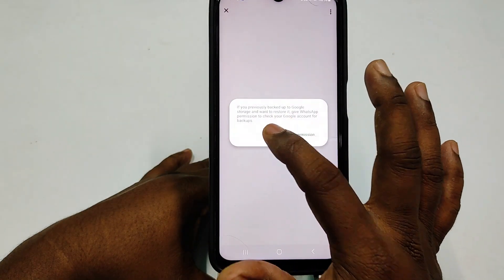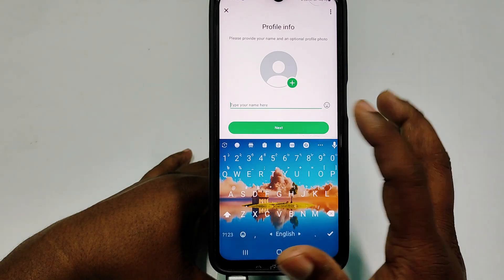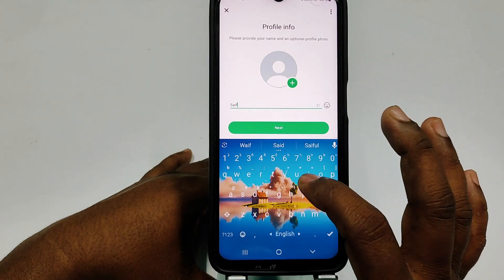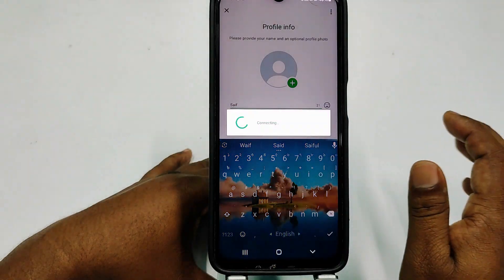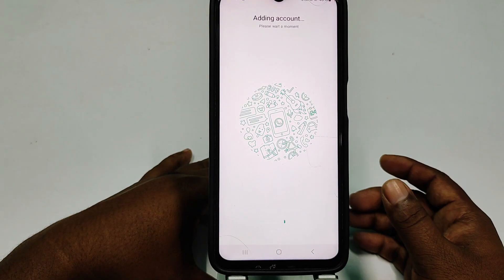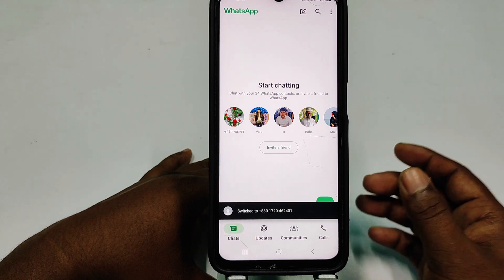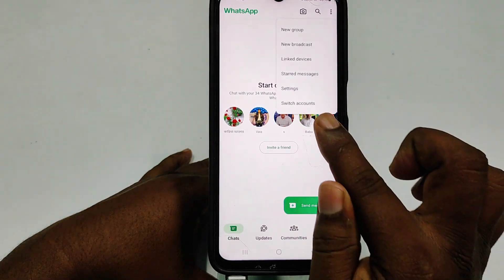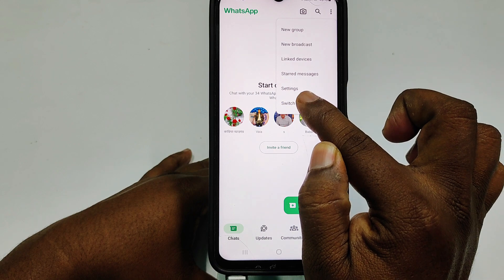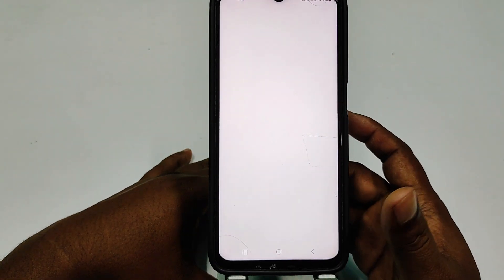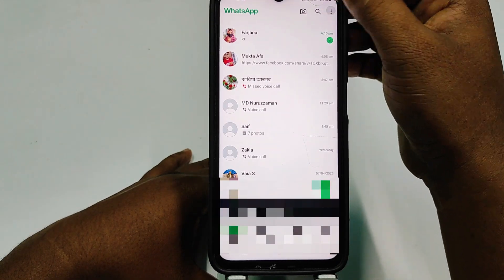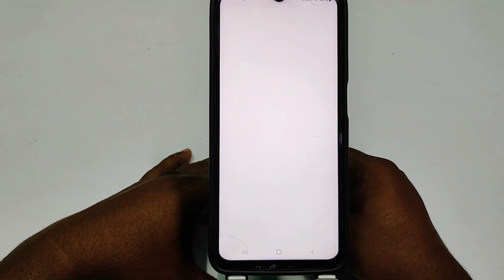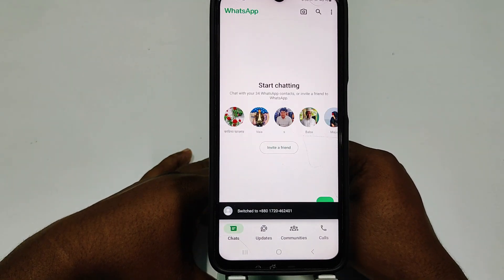Click 'Skip', then choose any name and click 'Next', then 'Skip' again. It's done! Click the three-dot menu and you can see the 'Switch Account' option. By this simple process you can use two WhatsApp accounts in one WhatsApp or one phone. Thank you so much for watching.